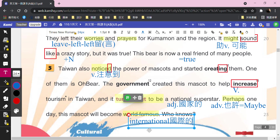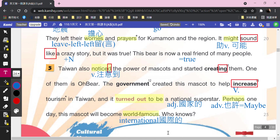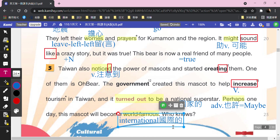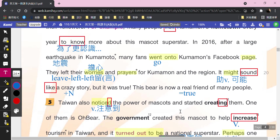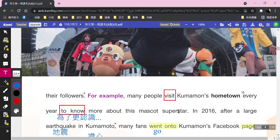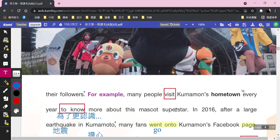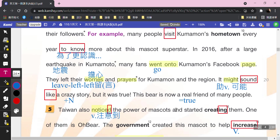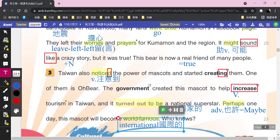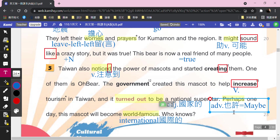你們常常聽到的字叫做international，國際的。World famous，世界有名。OK, that's all for our reading, paragraph 4 and paragraph 5，第四段跟第五段講完了。And that's all for our reading of lesson 3. Let's take a break，謝謝。